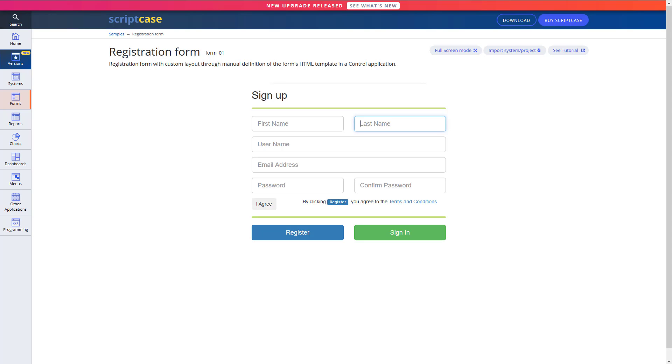So those are all different application types in Scriptcase, so those are most of them and we'll get started pretty soon here with creating some different applications for our project.